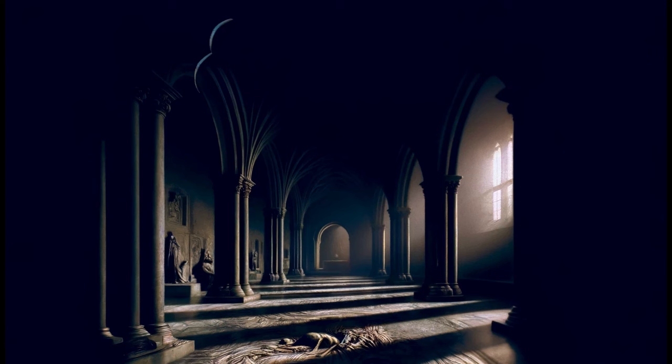First chill, then stupor, then the letting go.